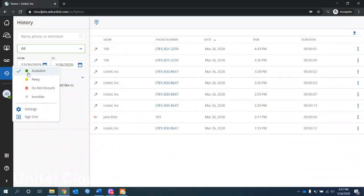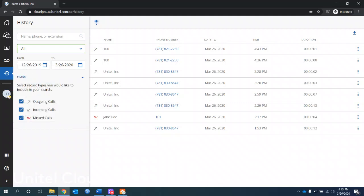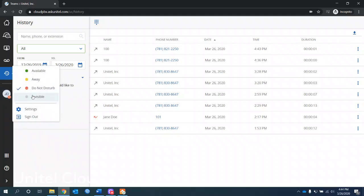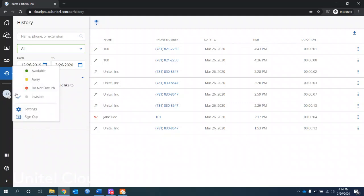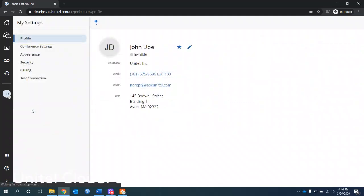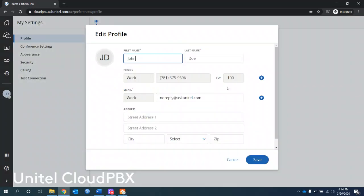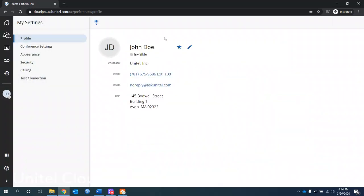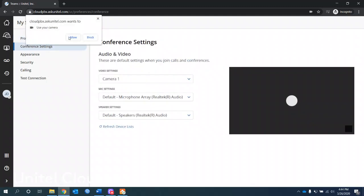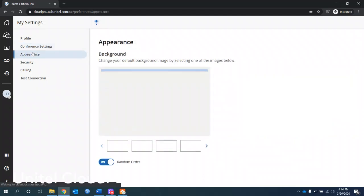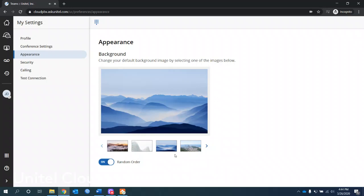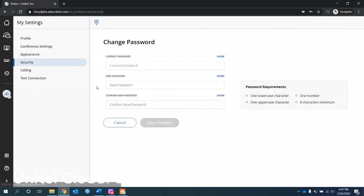Next thing here we have is the presence settings. This is within the UC client and other UC client users. You can mark yourself as away and you'll see it changes there. Do not disturb. It'll go right to voicemail. Make yourself invisible to other users on the UC client. Or you can go to your settings. So this is your, you can edit your contact information here and save it. I can unfavorite myself. Conference settings, same things we've seen in other places where you can change the camera it's using and things like that.